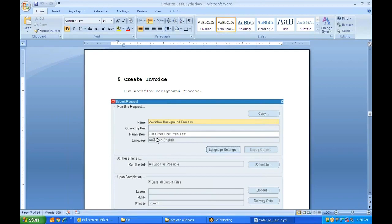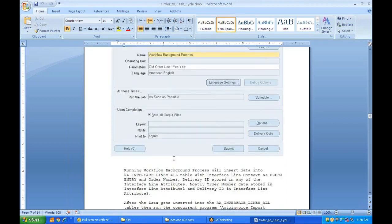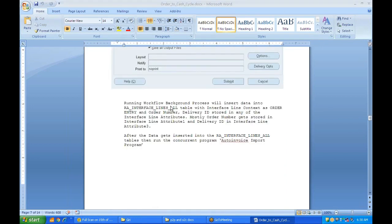To run the Workflow Background Process, you have three parameters: OM Order Line, Yes, Yes. Running this program inserts data into the RA_INTERFACE_LINES_ALL table with the interface line context set to Order Entry. The order number gets stored in interface line ATTRIBUTE1 and the Delivery ID gets stored in interface line ATTRIBUTE3.